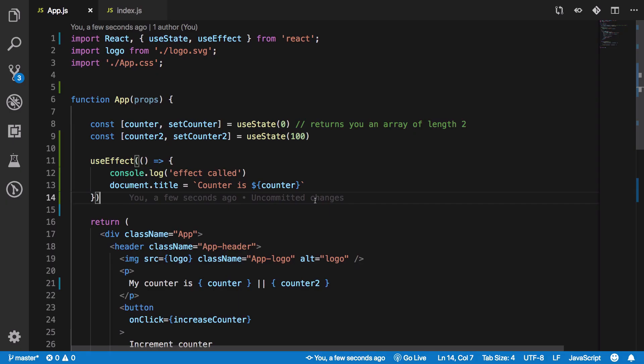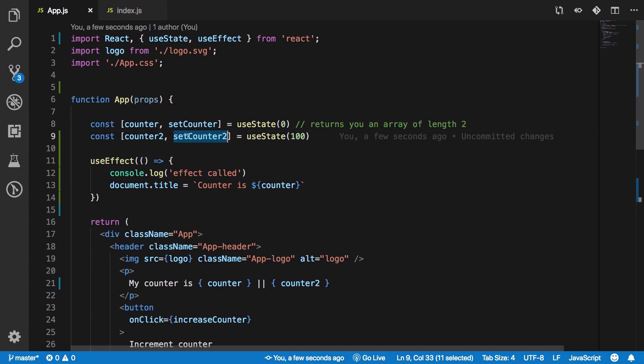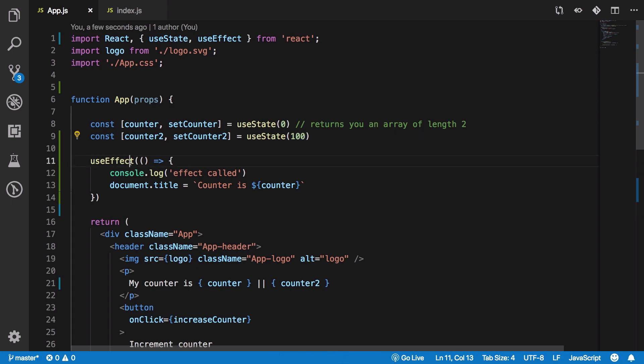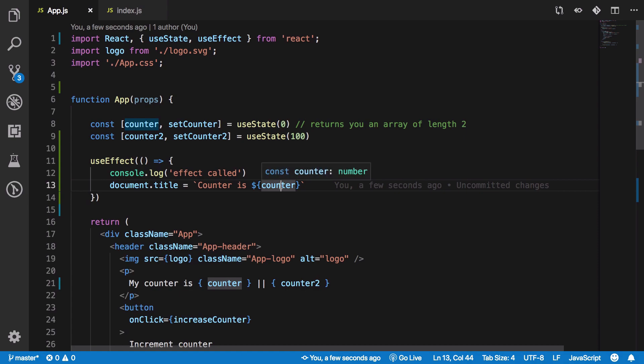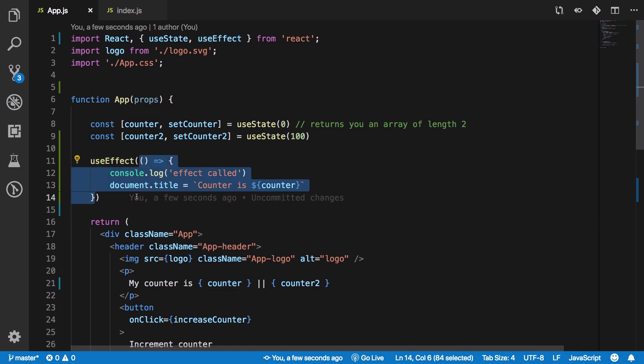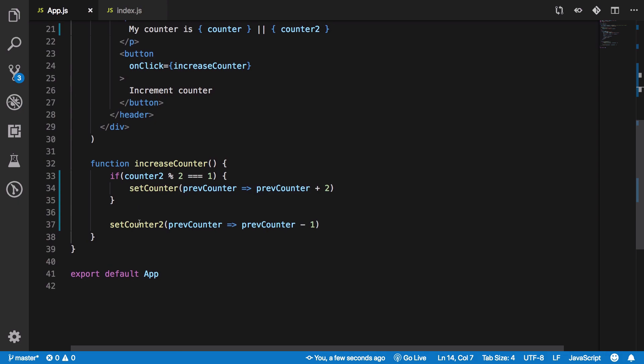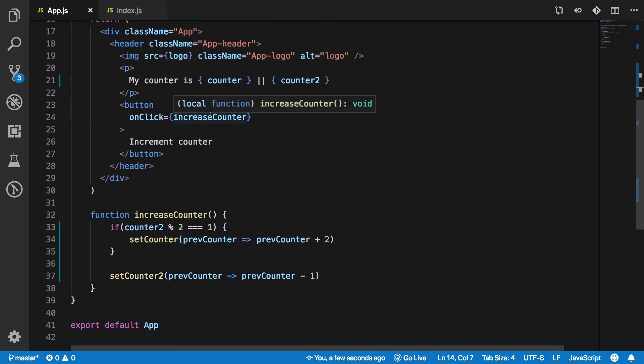Now let us create another counter called counter2 with its setter as setCounter2 and it has a default value of 100. Now you see that in this component we are not using counter2 inside our useEffect function. However, if we take a look at here.